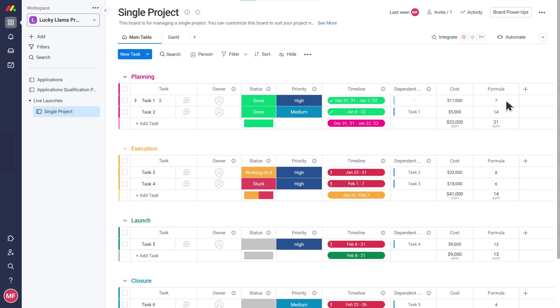Great, we have included all of my data points by customizing the columns. As I said before, we have multiple departments working on each project, so I'd like to group my tasks this way.